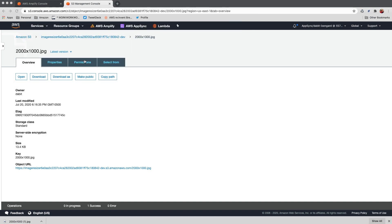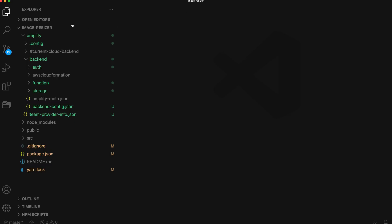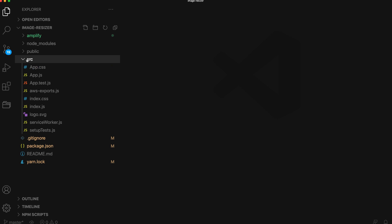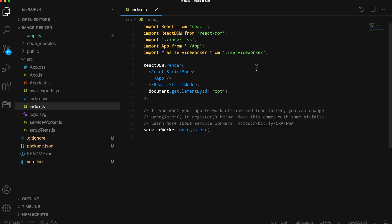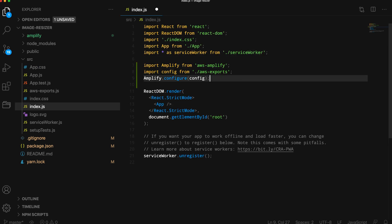To test this out in the React app, we'll go ahead and open the project in our text editor. Next, we'll open index.js to configure Amplify. To configure Amplify, we'll import Amplify from AWS Amplify, the configuration from the CLI-generated aws-exports file, and then call amplify.configure passing in the config.